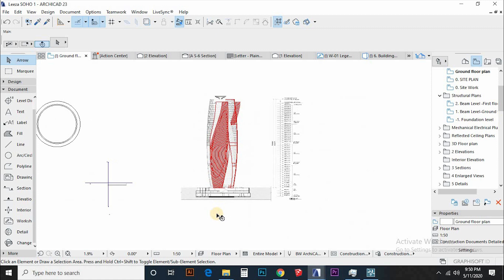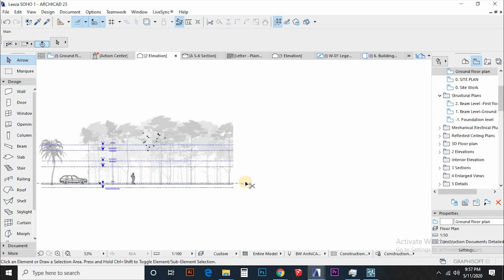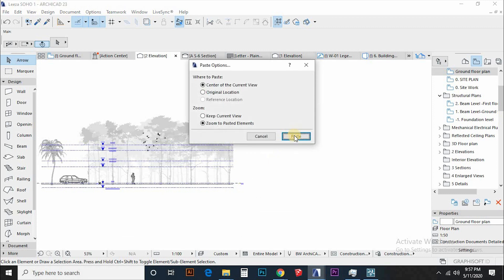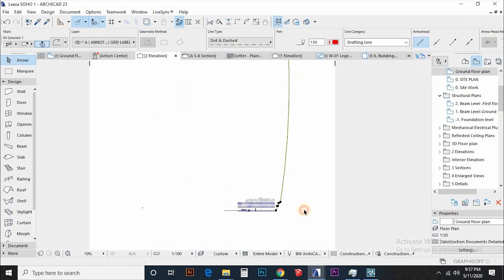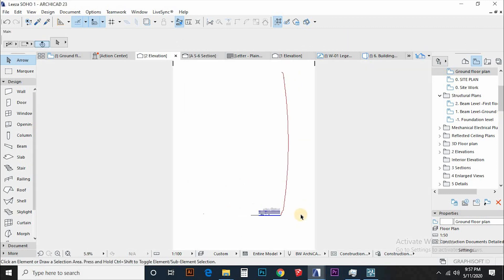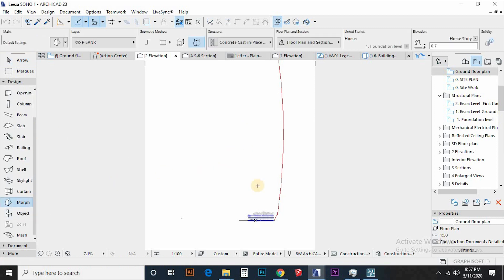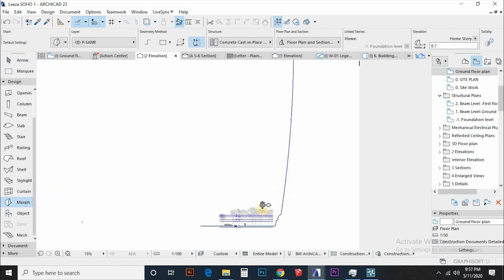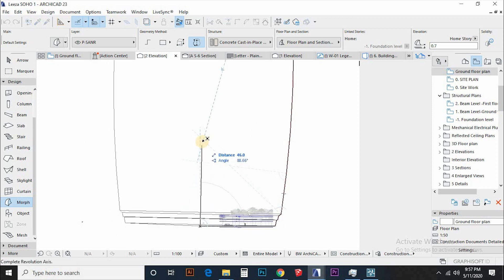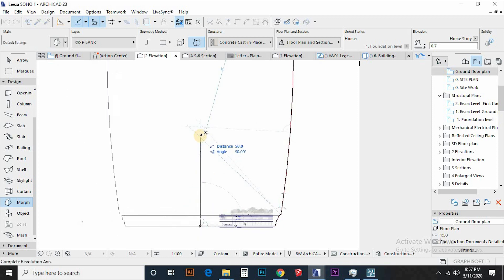After I am done tracing, I will take a control line that defines the geometry and the height of the building and copy paste it in the elevation view. Then use morph tool to revolve this line with radius of half the width of the building to compute the form we are going to work with.